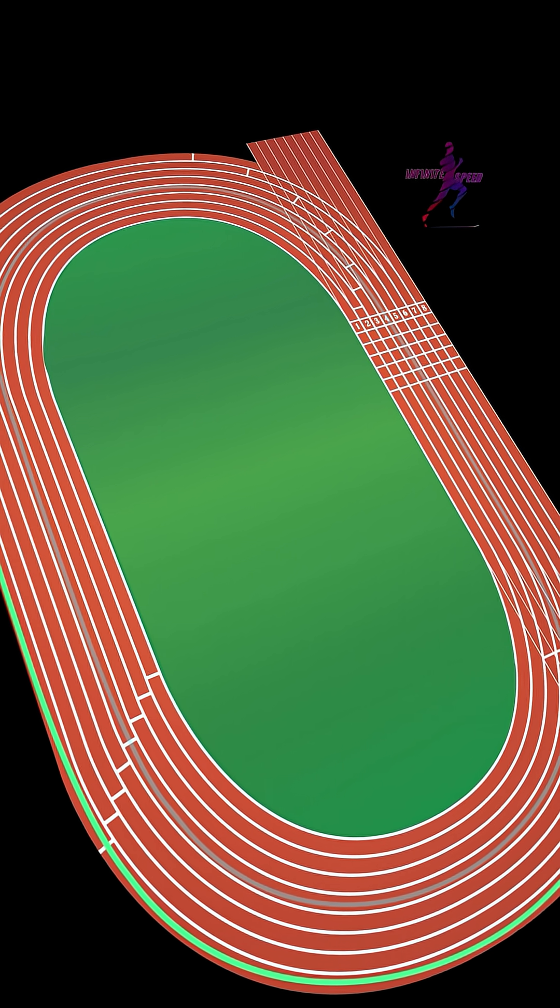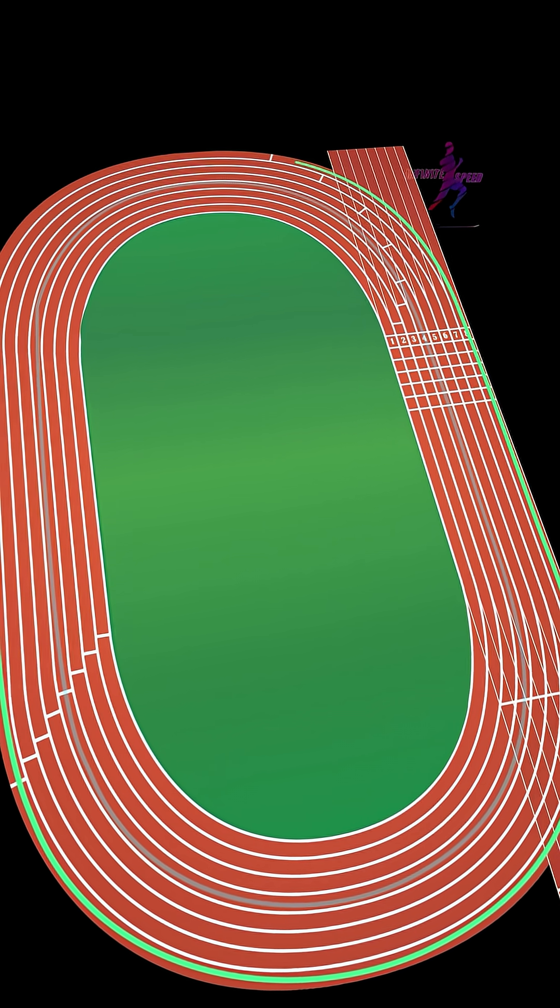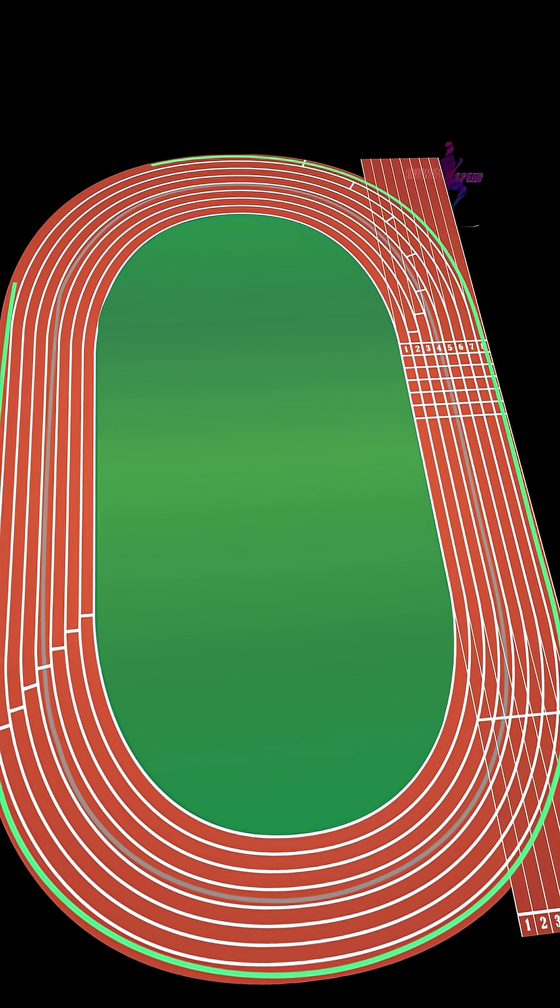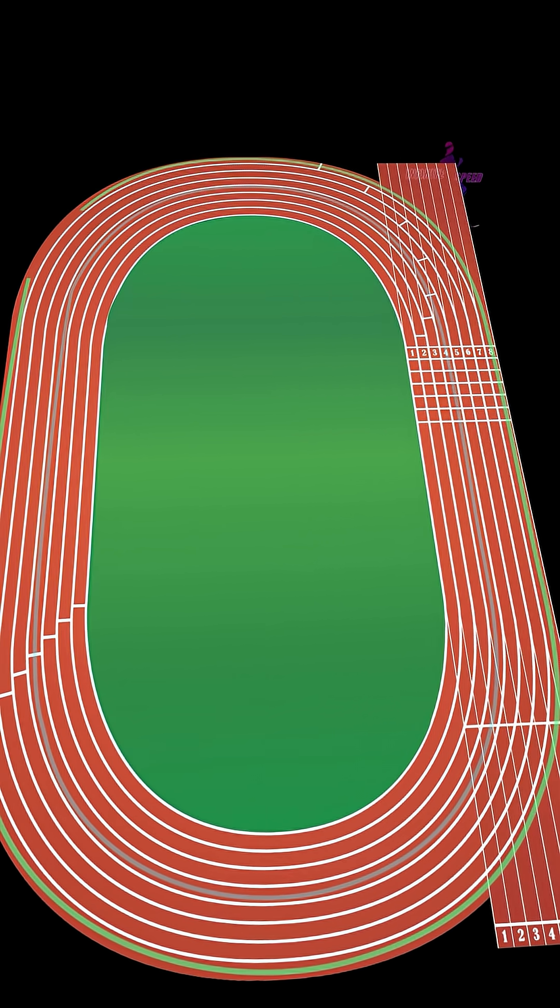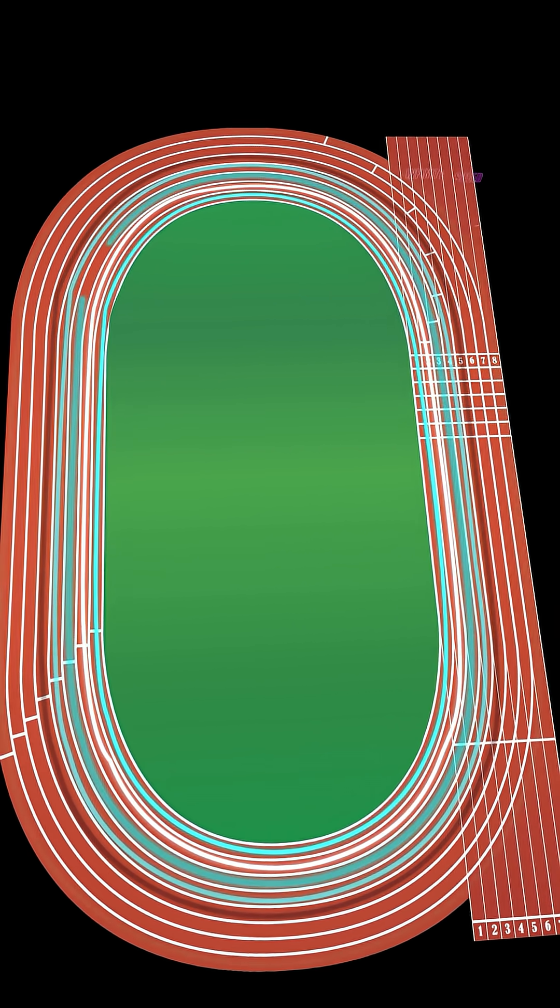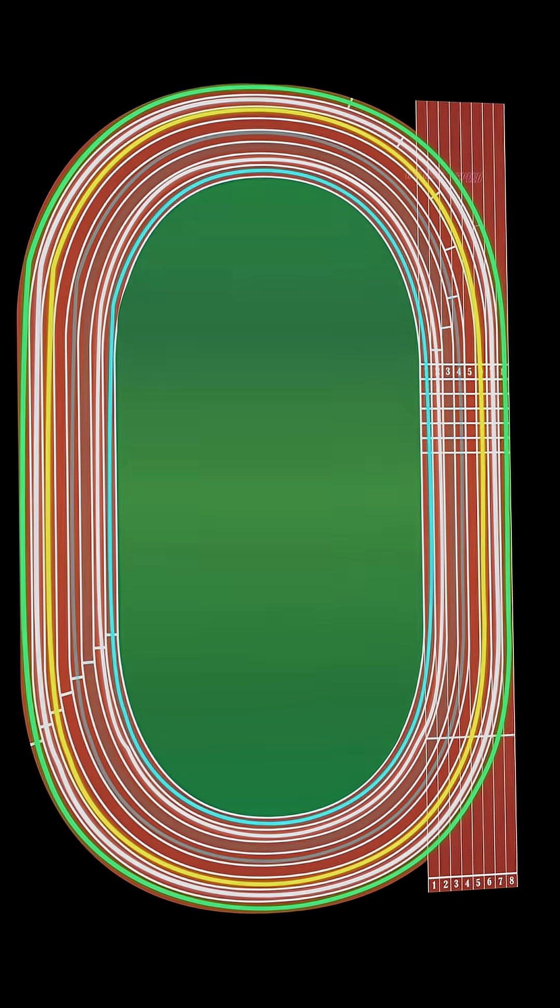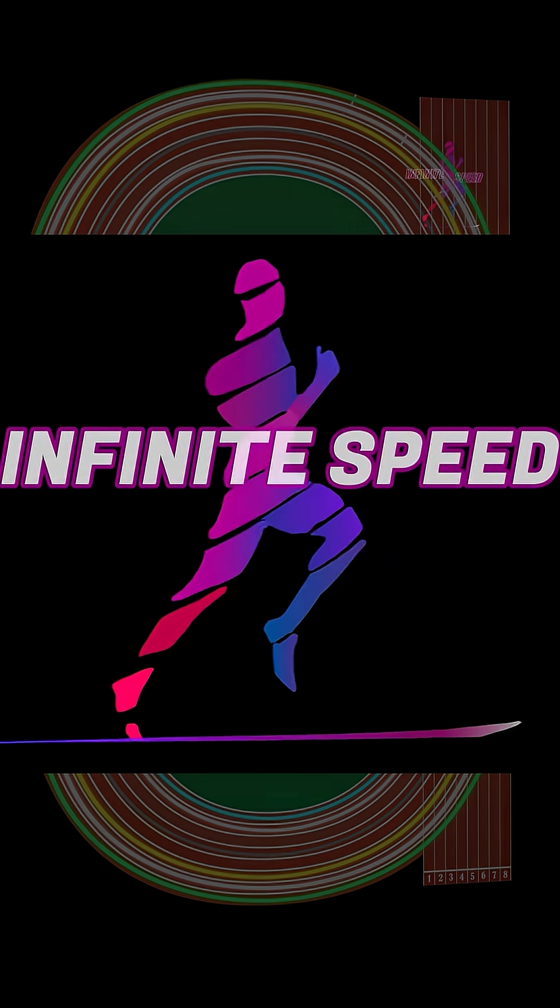So, does lane position decide the race? Well, not entirely, but it does tilt the odds. Middle lanes offer comfort and balance. Inside lanes punish, outside lanes isolate. And in a sport where hundredths of a second matter, those small differences can change everything.